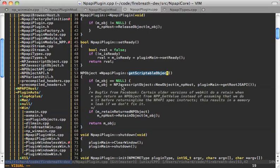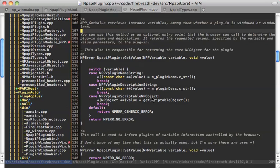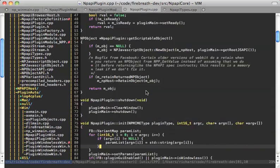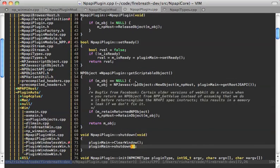Get scriptable object says: get the root JS API and return it back. This is called, by the way, from get_value. Get value is a pretty important one to understand — that's where it gets the plugin name and the plugin description. It actually gets this from resource files on Windows usually, but this is one place that it can. And then the scriptable NP object — that's the root JavaScript object — is obtained this way, and that gets into get JavaScript object.